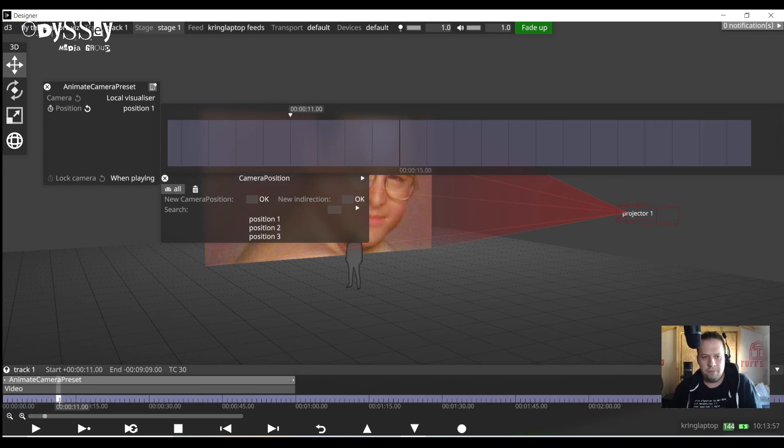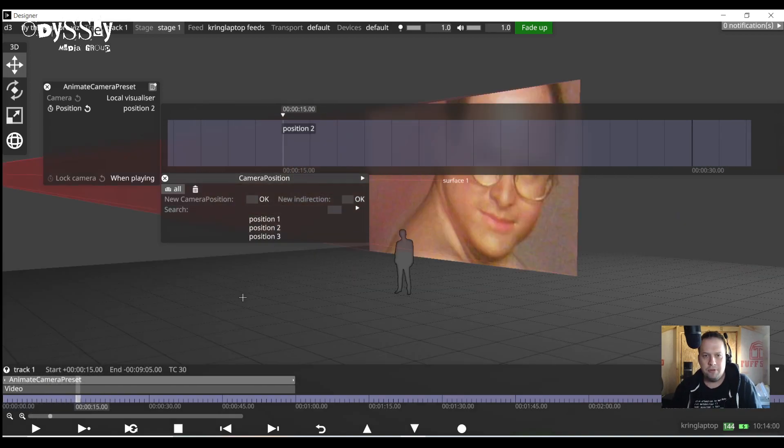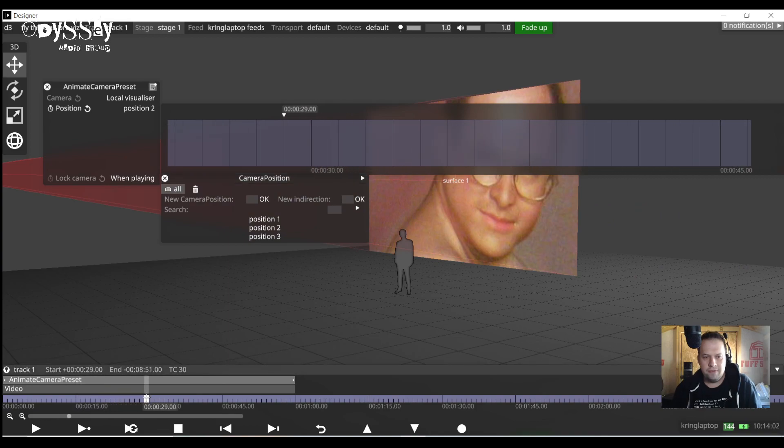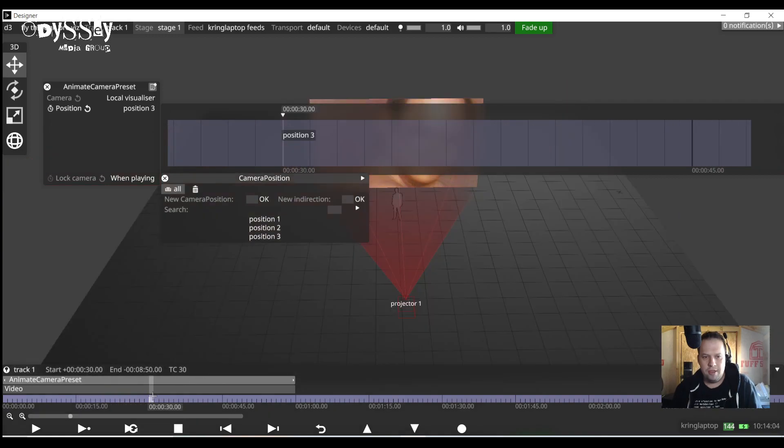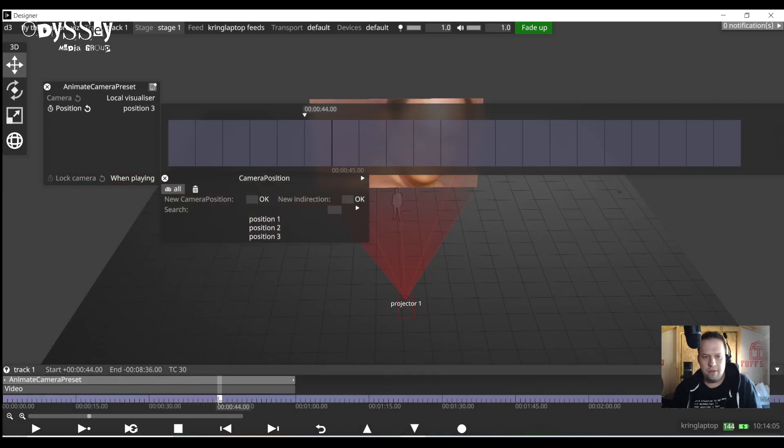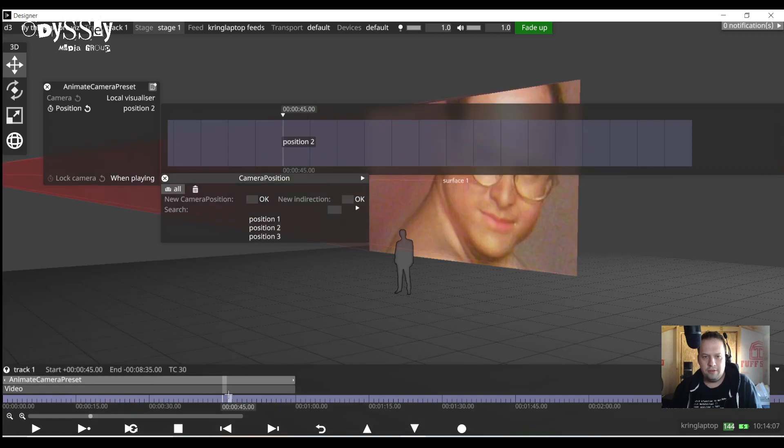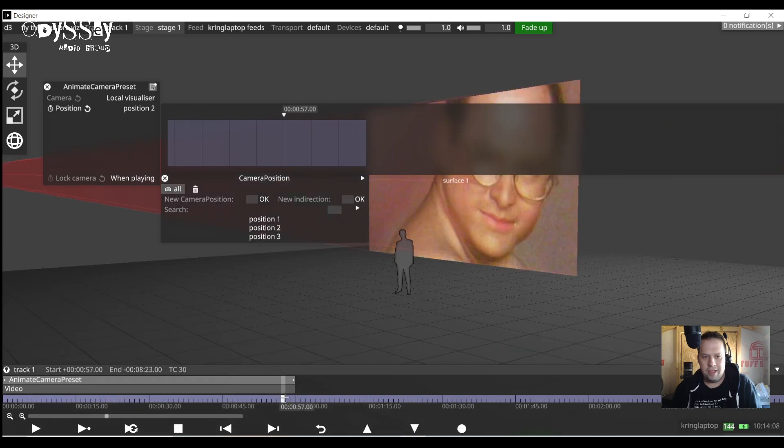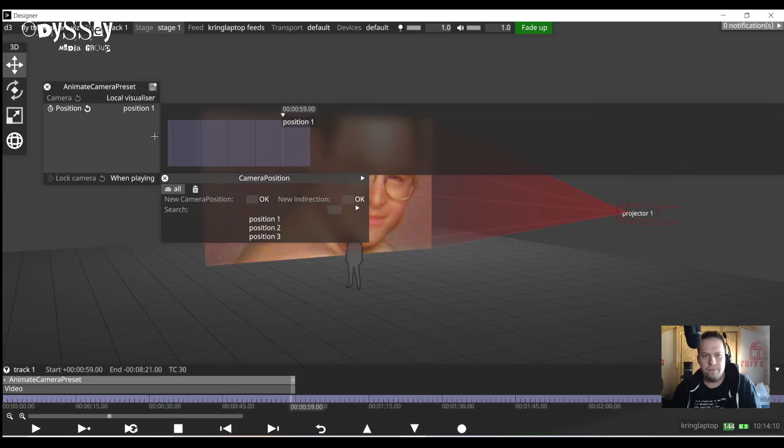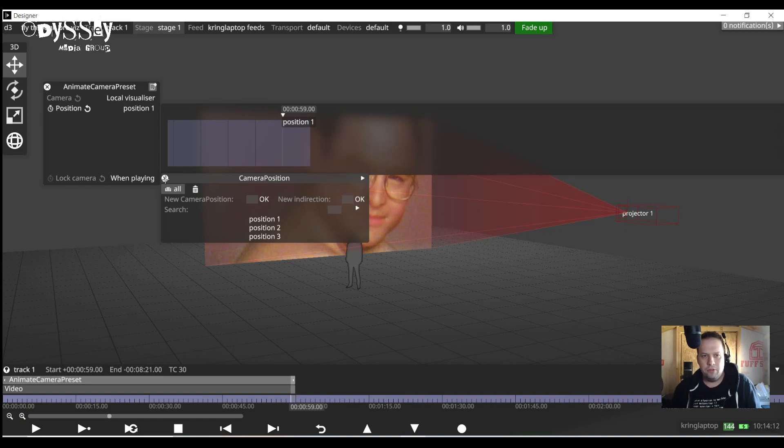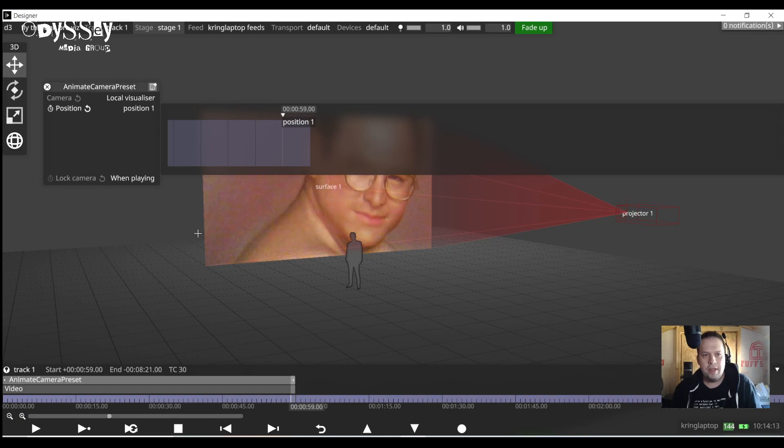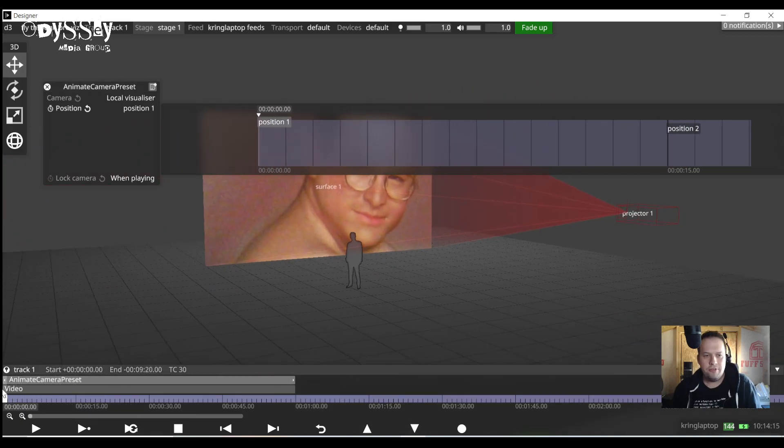I'm going to go ahead about 15 seconds. I'm going to have this go to position number two. I'm going to go ahead another 15 seconds and have this go to position three. Then I'll go another 15 go back to two and then I'm going to have it end on number one. That way it can be a full loop.